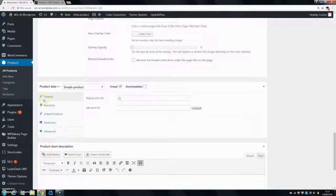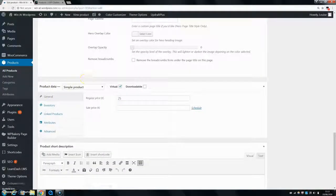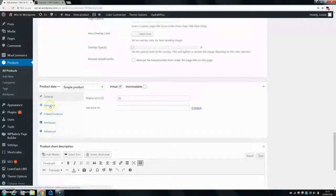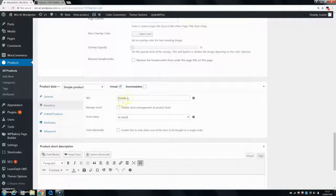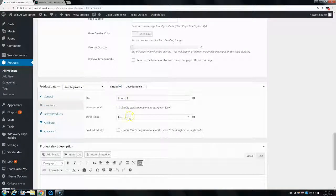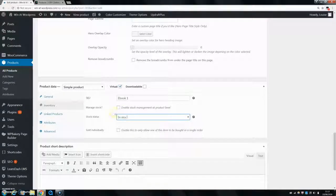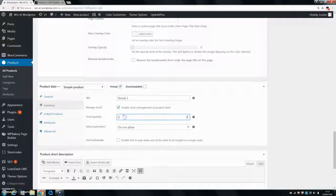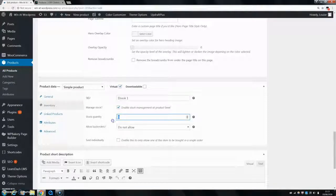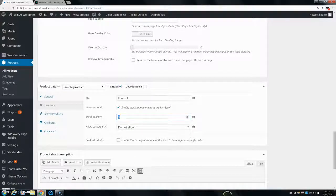So here we have Product Data, and for a simple product, you just want to go into Inventory. Then you can set your stock status, and if you want to enable stock management, you can put in your stock quantity and change how many you have in stock.